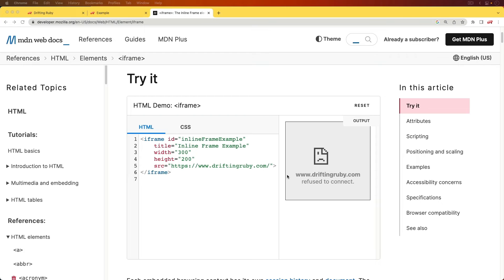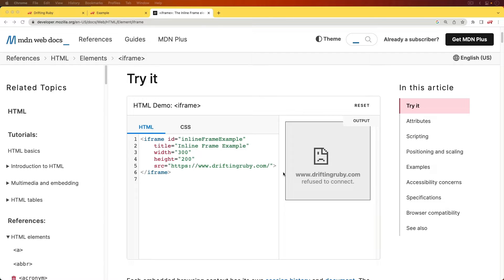Iframes are a neat way to embed your website within another website, and they can be really useful. However, by default in a Rails application, since version 5 or something, you can't do that without overriding certain headers.